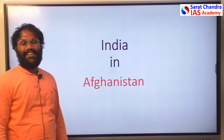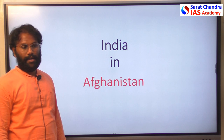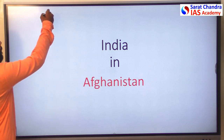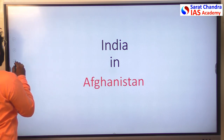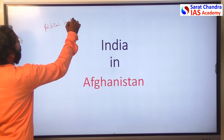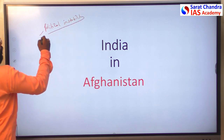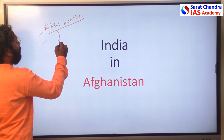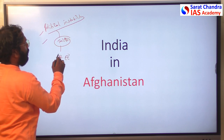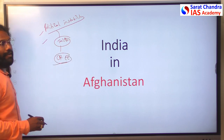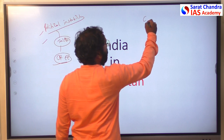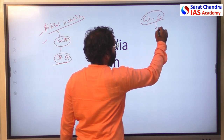Hello, in this session we are going to understand India-Afghanistan relations. In our previous video we understood the major reasons for political instability in Afghanistan, how Taliban captured power, and Operation Enduring Freedom. But in this session we will focus purely on India-Afghanistan relations, which comes under General Studies Paper 2 of the Civil Services Examination under the section of International Relations.